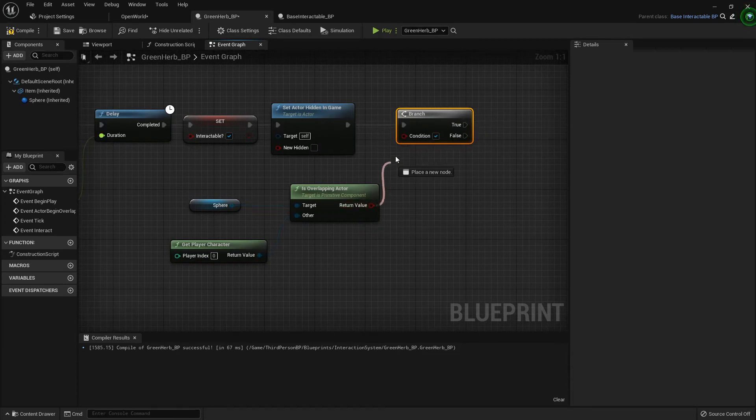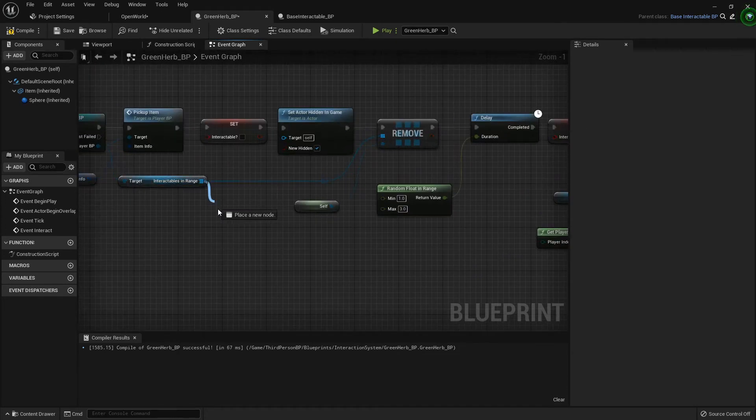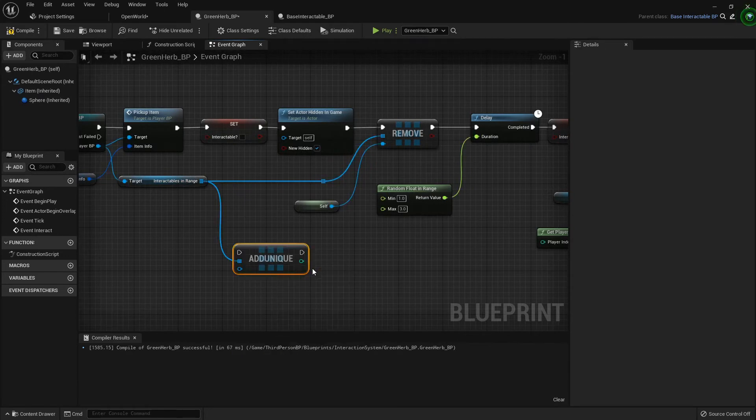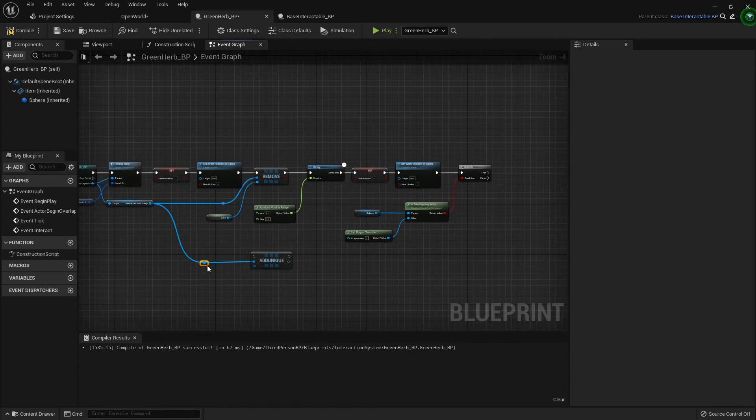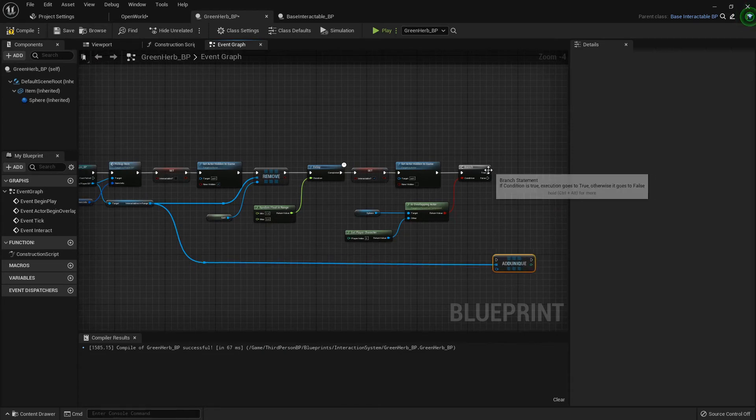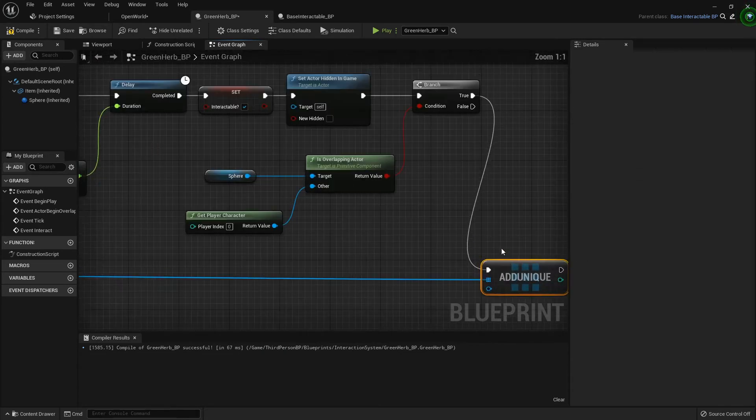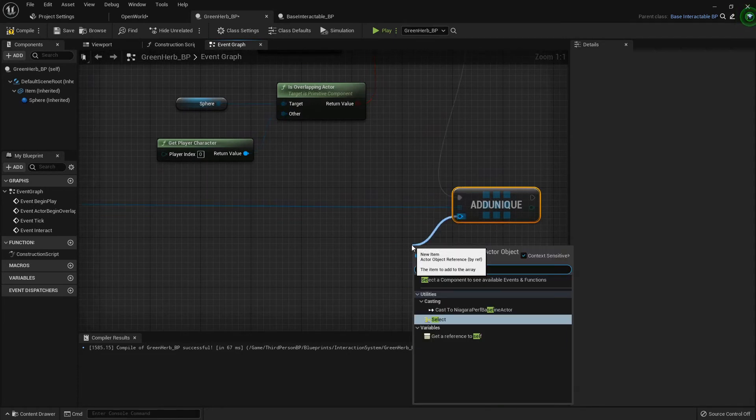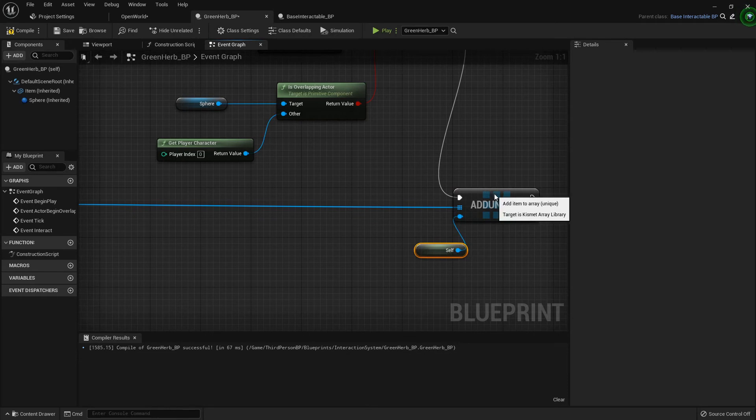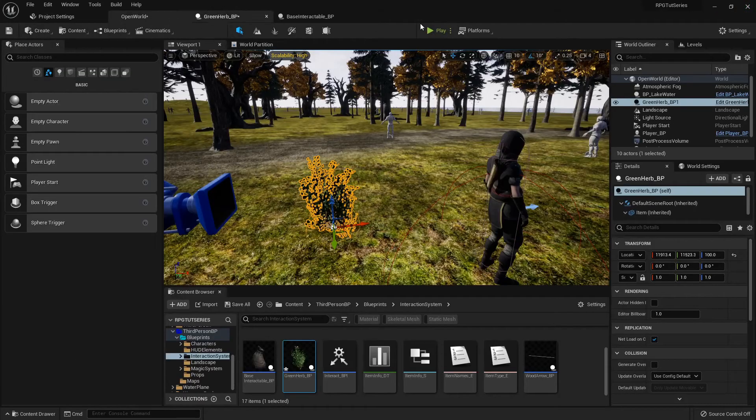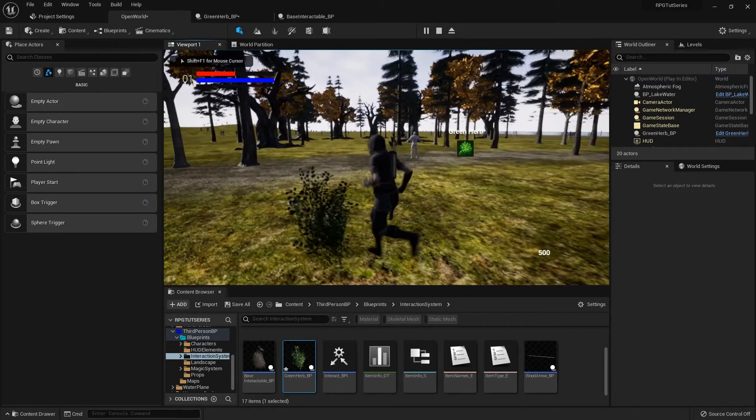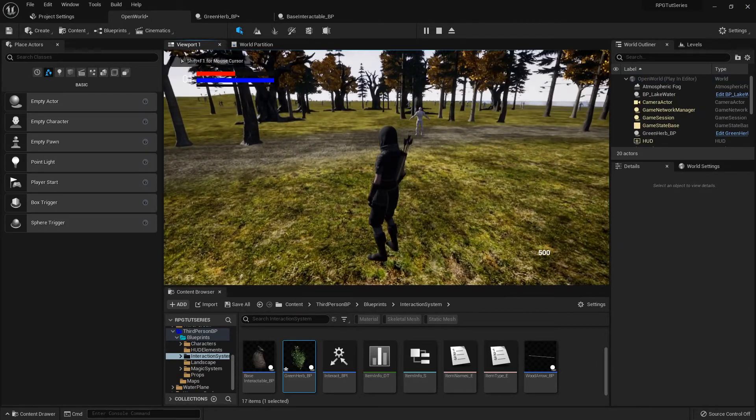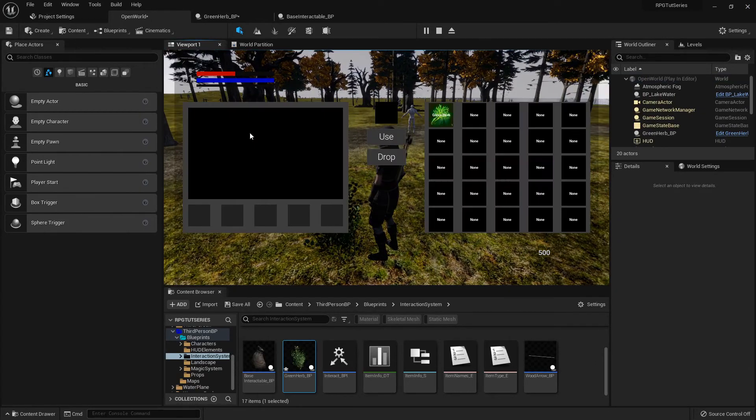If it is overlapping, then we want to add unique because we only want one instance added back. We'll add a unique copy, so true to the add unique, and we will add ourself - or add the green herb blueprint back to the base interactables. Now when I come back out here, it's overlapping, it pops up and says you're overlapping.